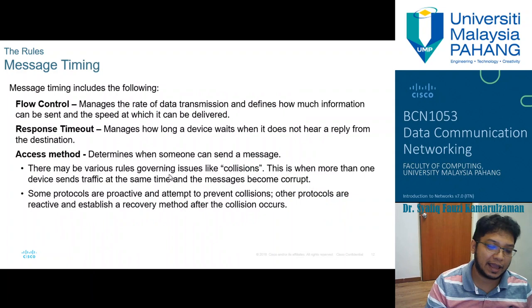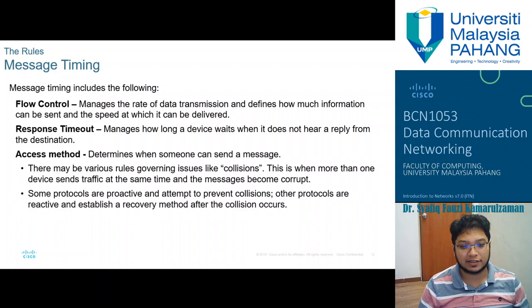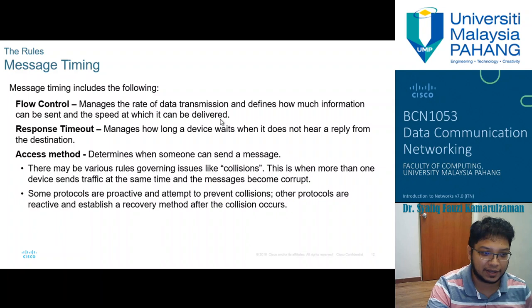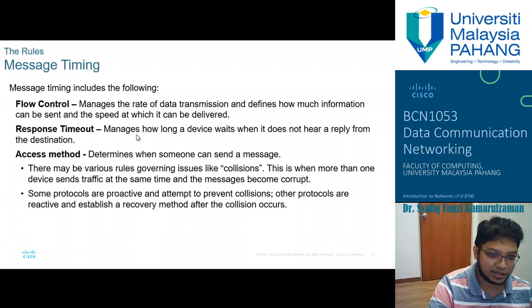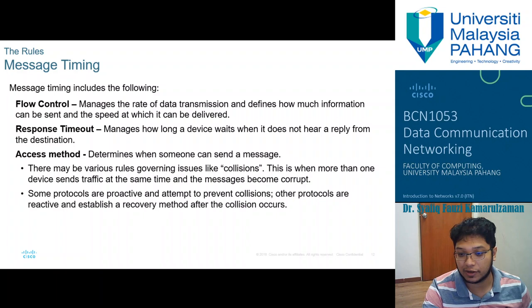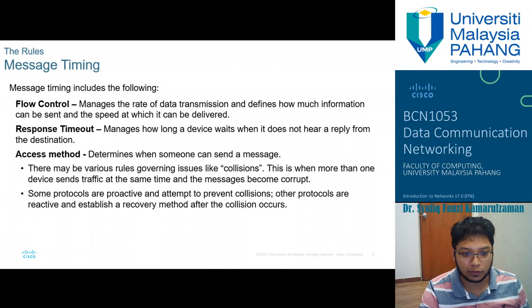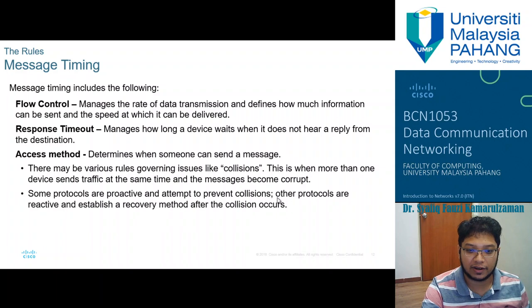For message timing, you need flow control and response timeouts. Flow control manages the rate of data transmission — how much information can be sent and at what speed. Response timeouts manage how long a device waits when it does not hear a reply from the destination. The access method determines when someone can send a message. Sometimes only one sender can send at a time; collision occurs when more than one device sends simultaneously. Some protocols prevent collision proactively; others are reactive and establish recovery after collision occurs.